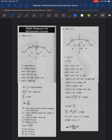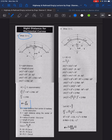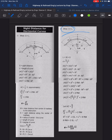We have two conditions. The first one: when the sight distance S is less than the length of the curve L, the formula to be used is M equals S squared over 8R. The second condition: if S is greater than L, the formula to be used is M equals L times (2S minus L) over 8R.